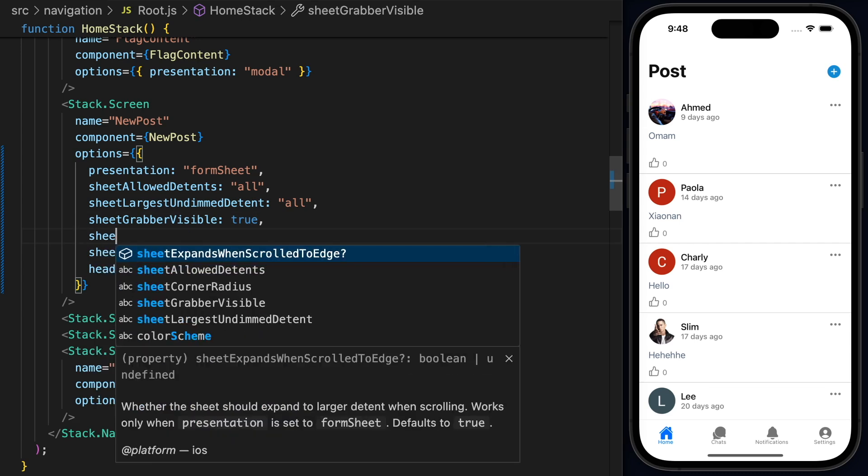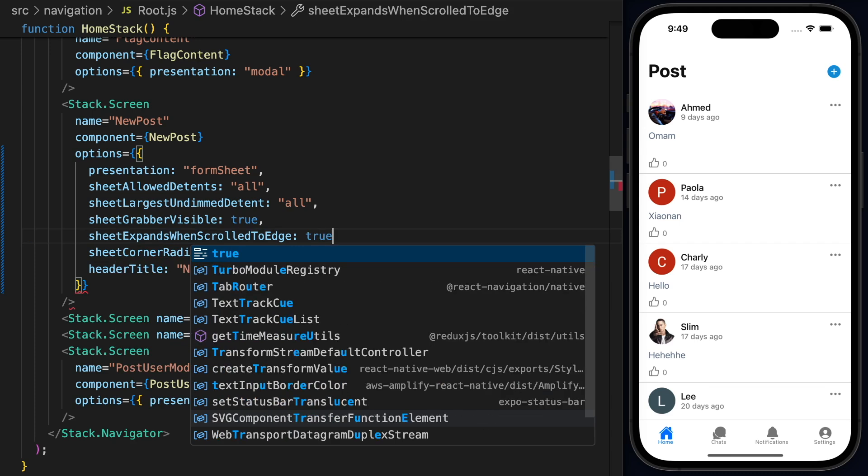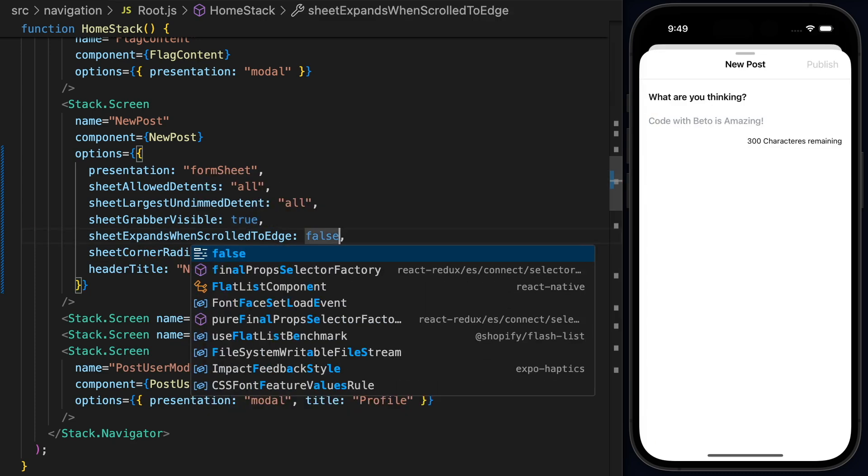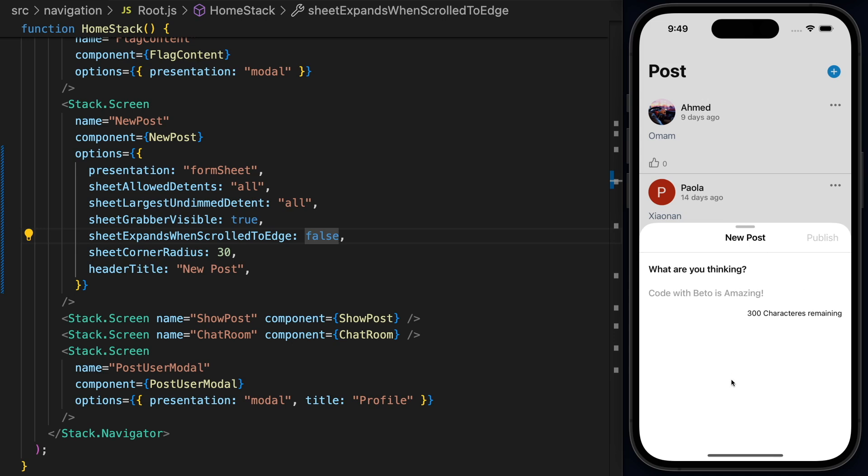We also have sheet expands when scrolled to edge. Now, by default, I believe this one is going to be true. And this one determines whether the sheet should expand to large detent when scrolling. Works only when presentation is set to form sheet. So let's use this one and I'll say true. Let me change this to false. So I believe as you can see here, so if I scroll up, nothing, the sheet won't expand.